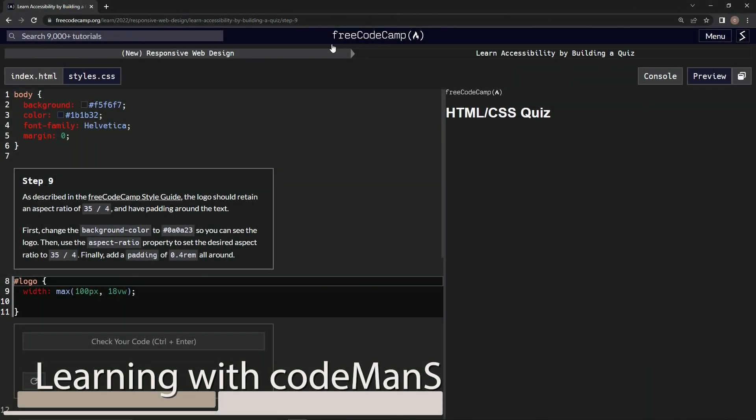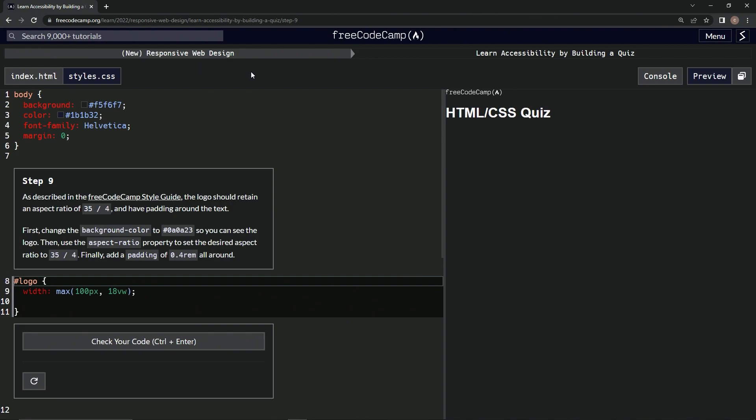Alright, now we're doing FreeCodeCamp New Responsive Web Design, Learn Accessibility by Building a Quiz, Step 9.